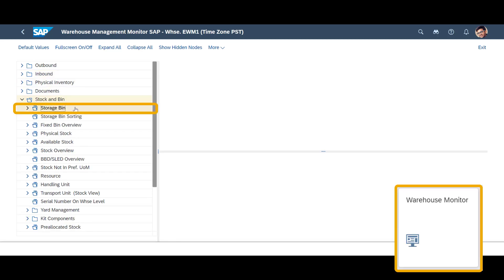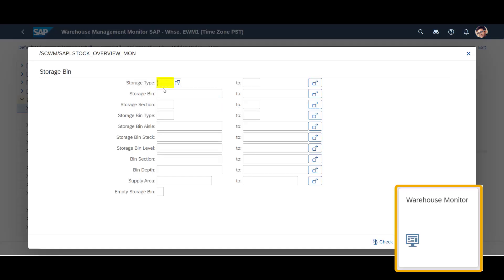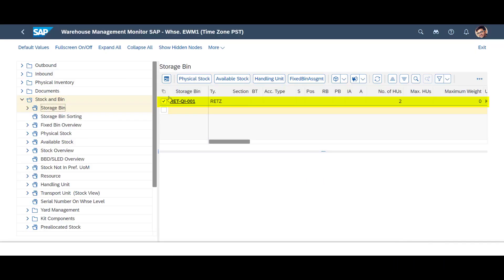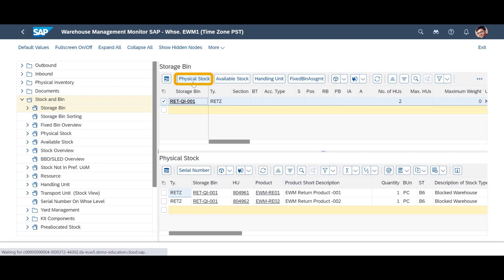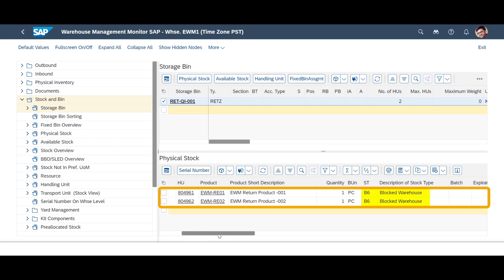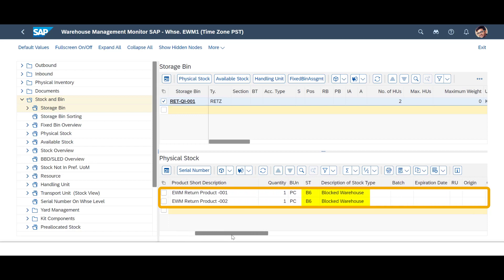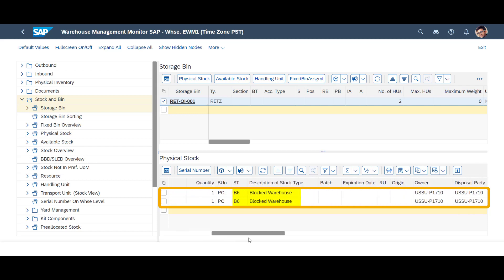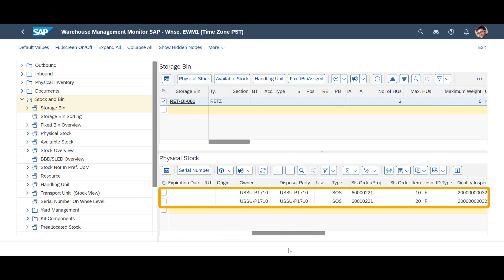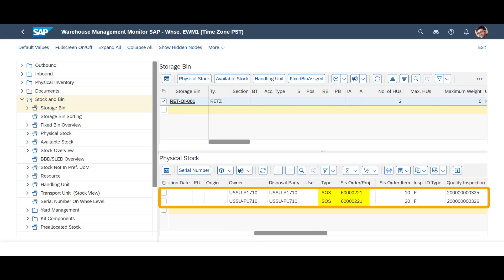In the Warehouse Monitor, we can also look at the received items under Stock and Bin, then Storage Bin. We limit the selection to the storage type for returned uninspected goods. The physical stock view shows us that the returned goods are stock type B6, blocked stock. We can also see that the goods are classified as sales order stock. Finally, we can see that both line items have an inspection document attached to them.